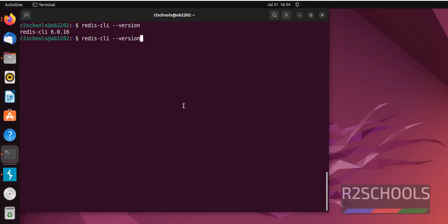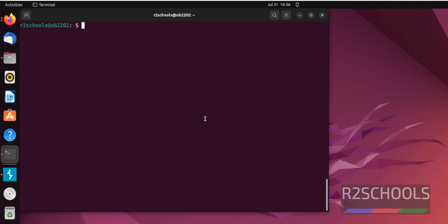If you want to connect, just type Redis-cli. See, we have connected. If you want to exit, use the exit command.